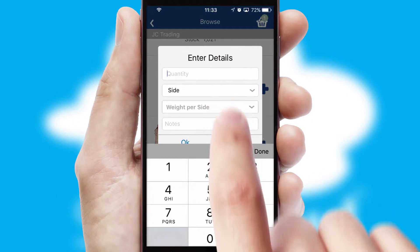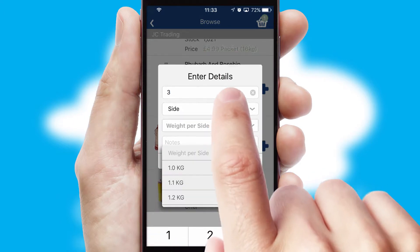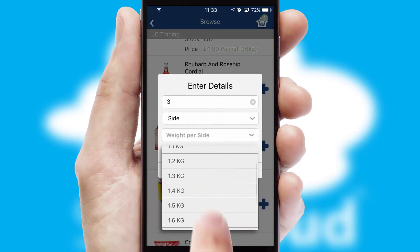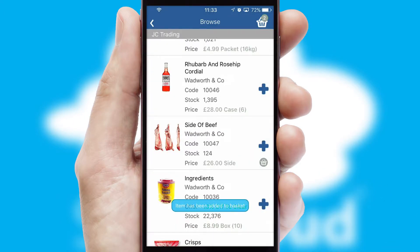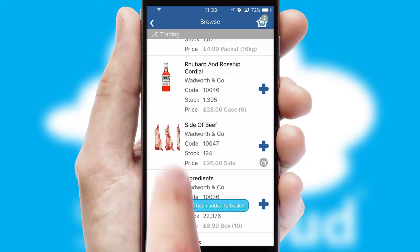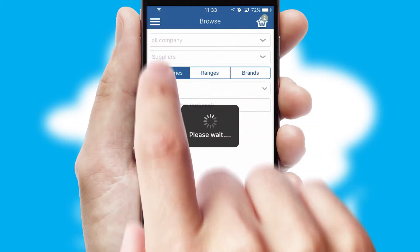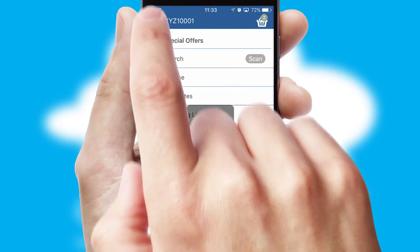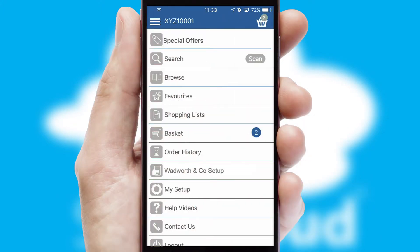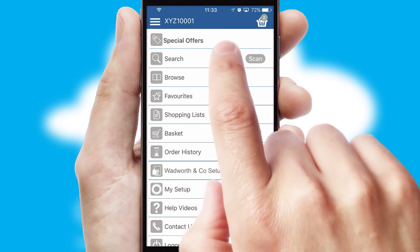SwiftCloud can also deal with multiple product options, including complex configuration rules. You can keep track of how many items you have in the basket with the icon at the top right of the page.